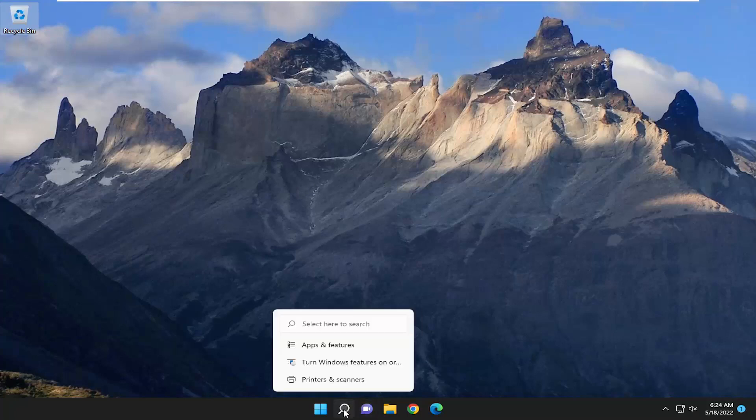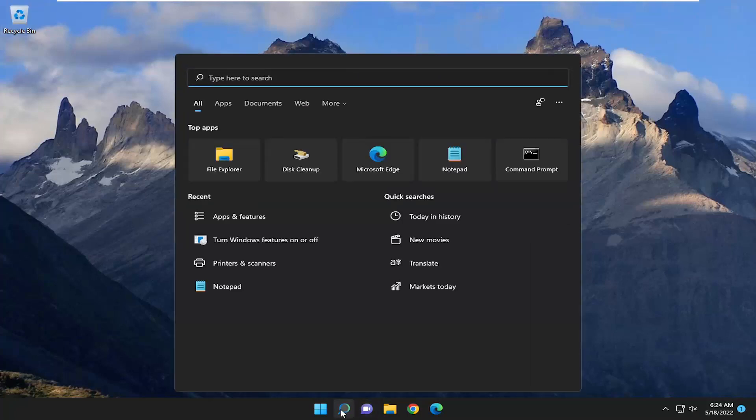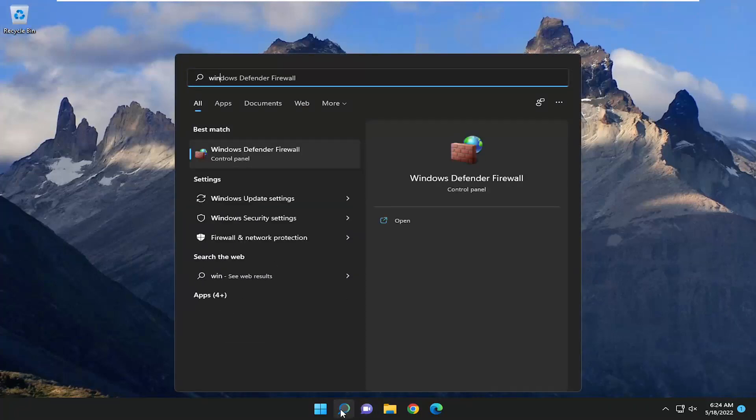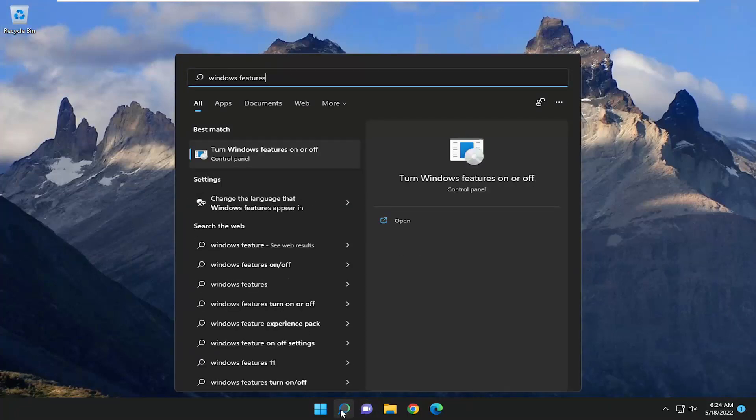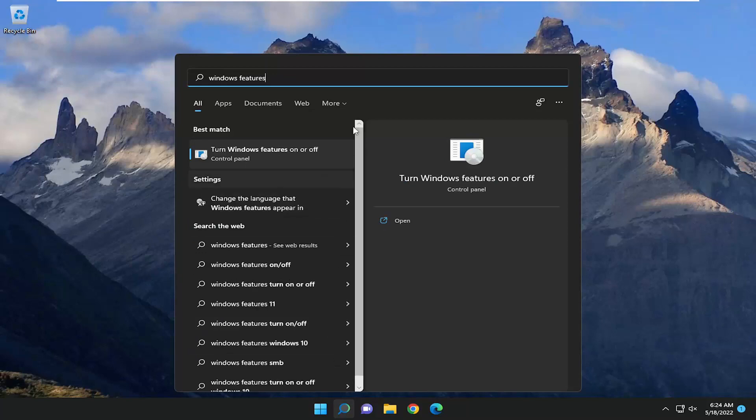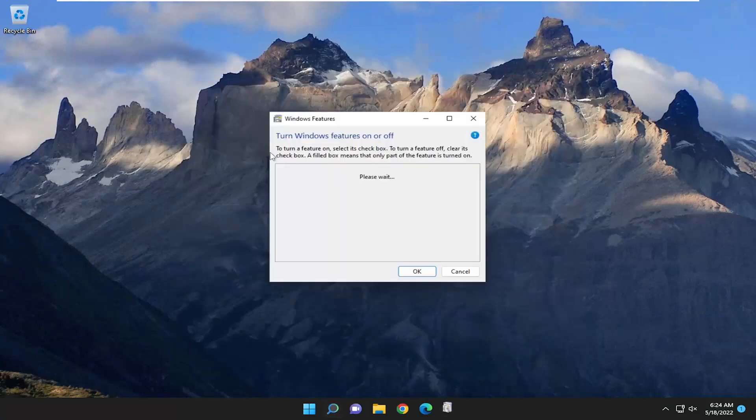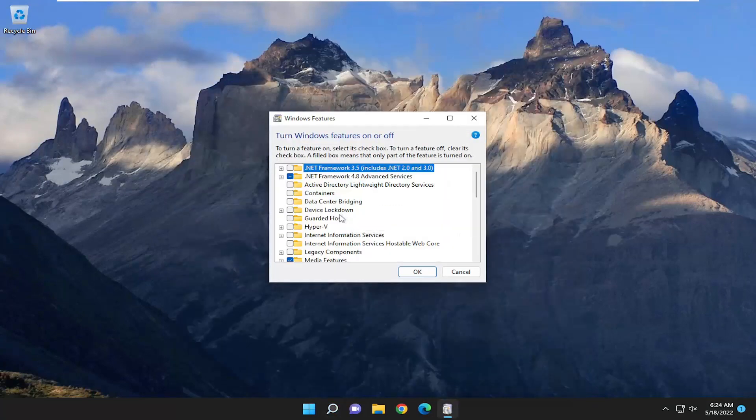So I first recommend opening up the search menu, type in Windows Features, best match to come back with turn Windows Features on or off. Go ahead and open that up.